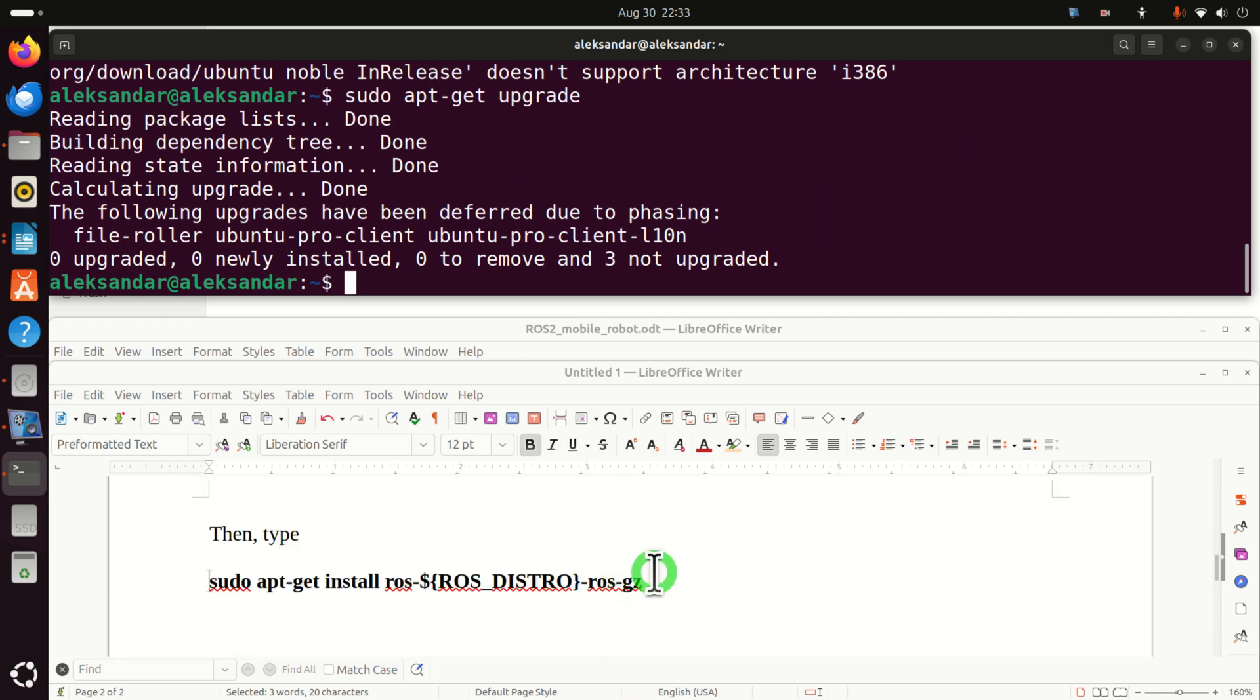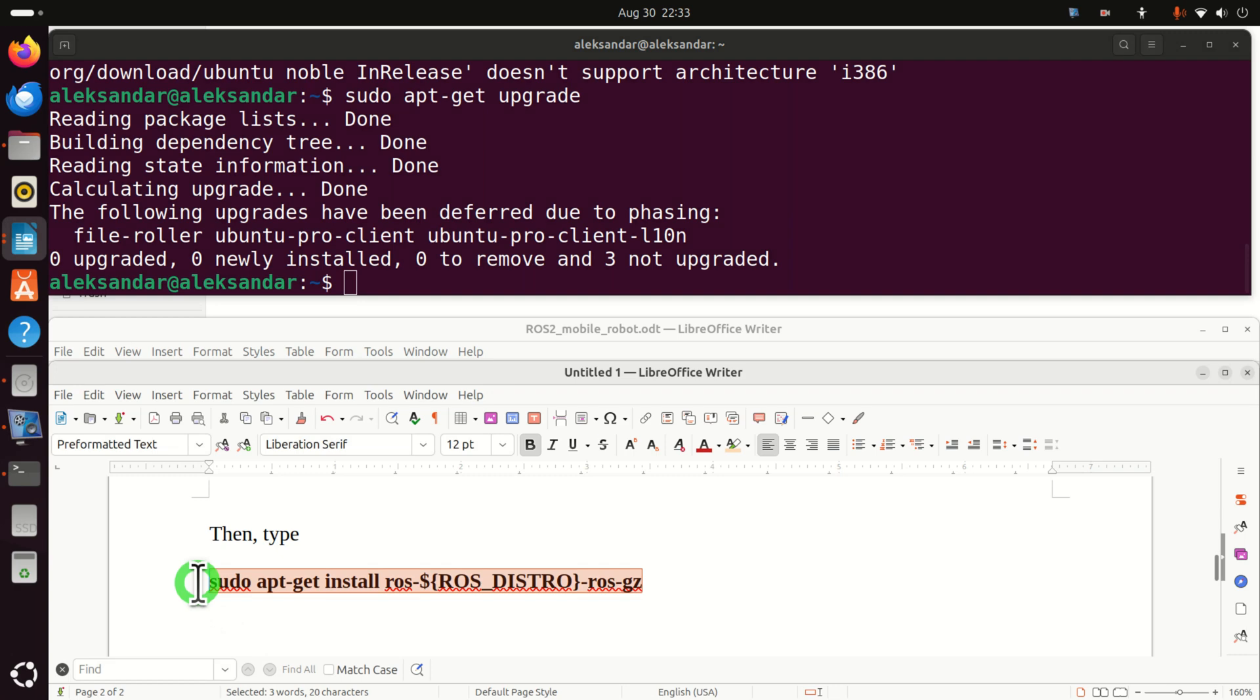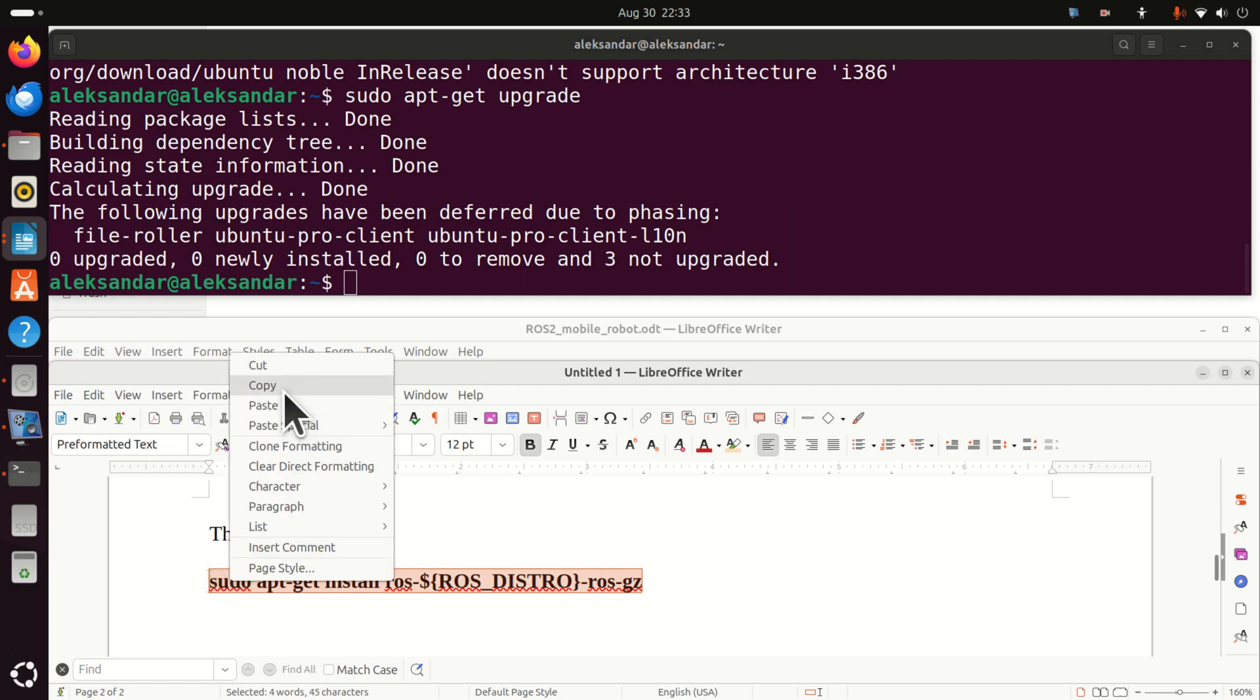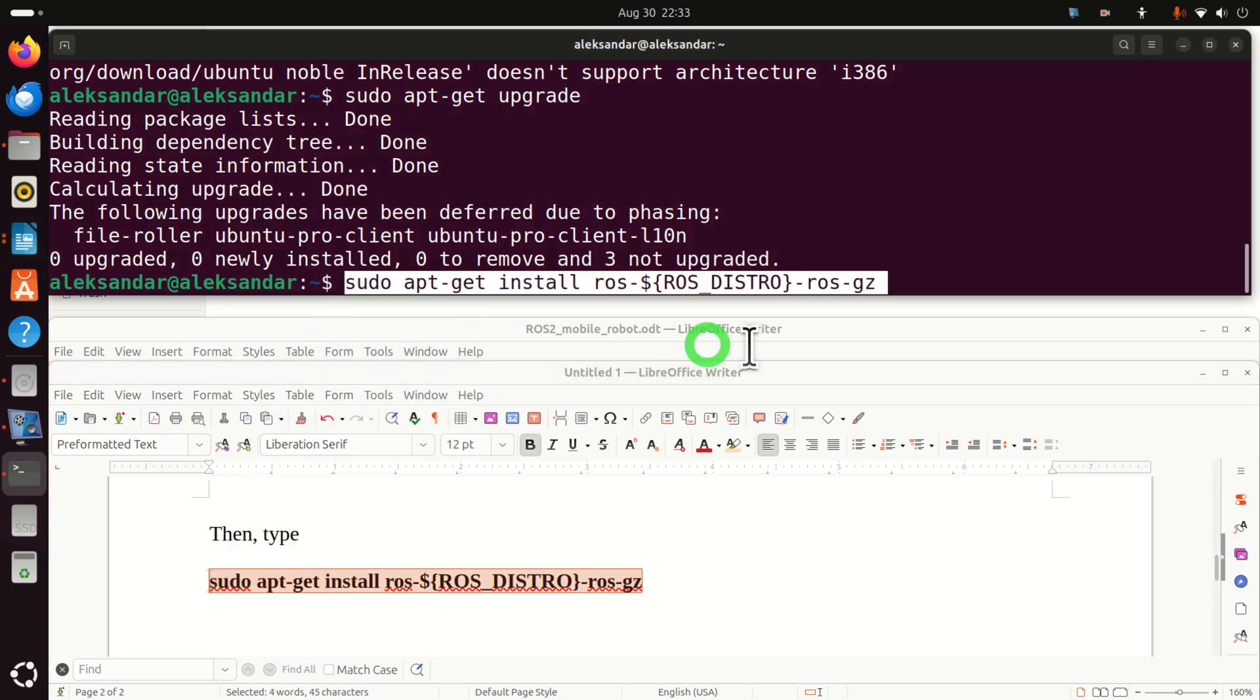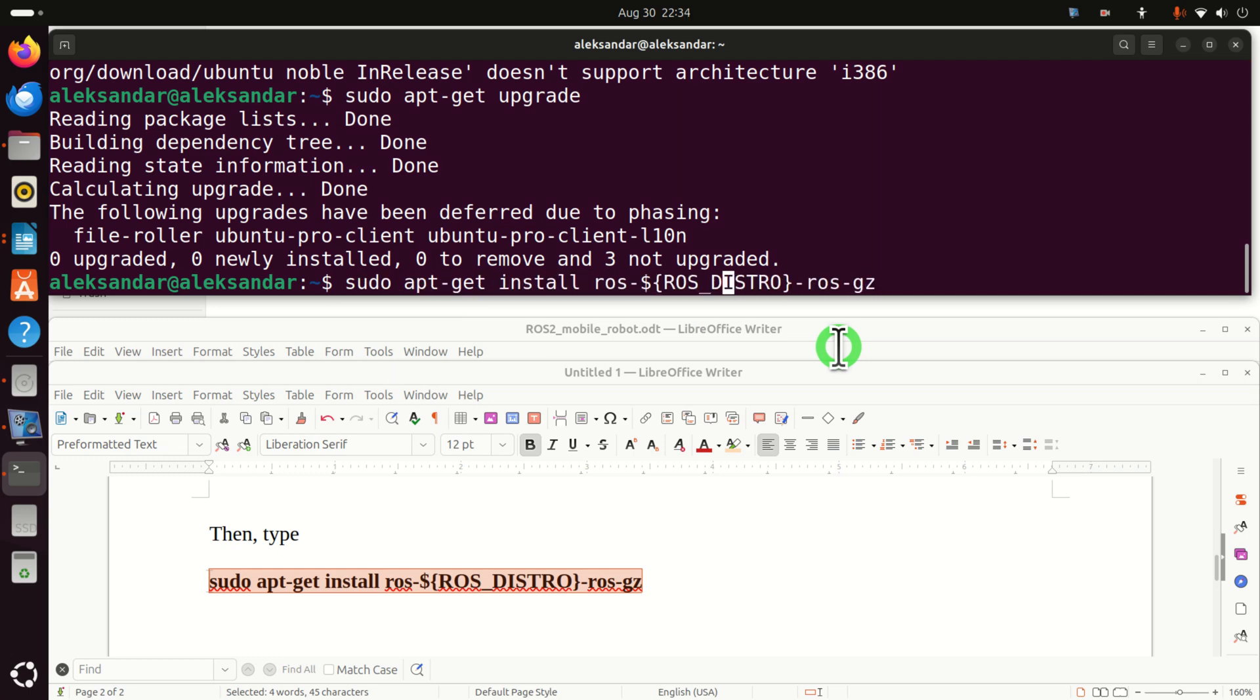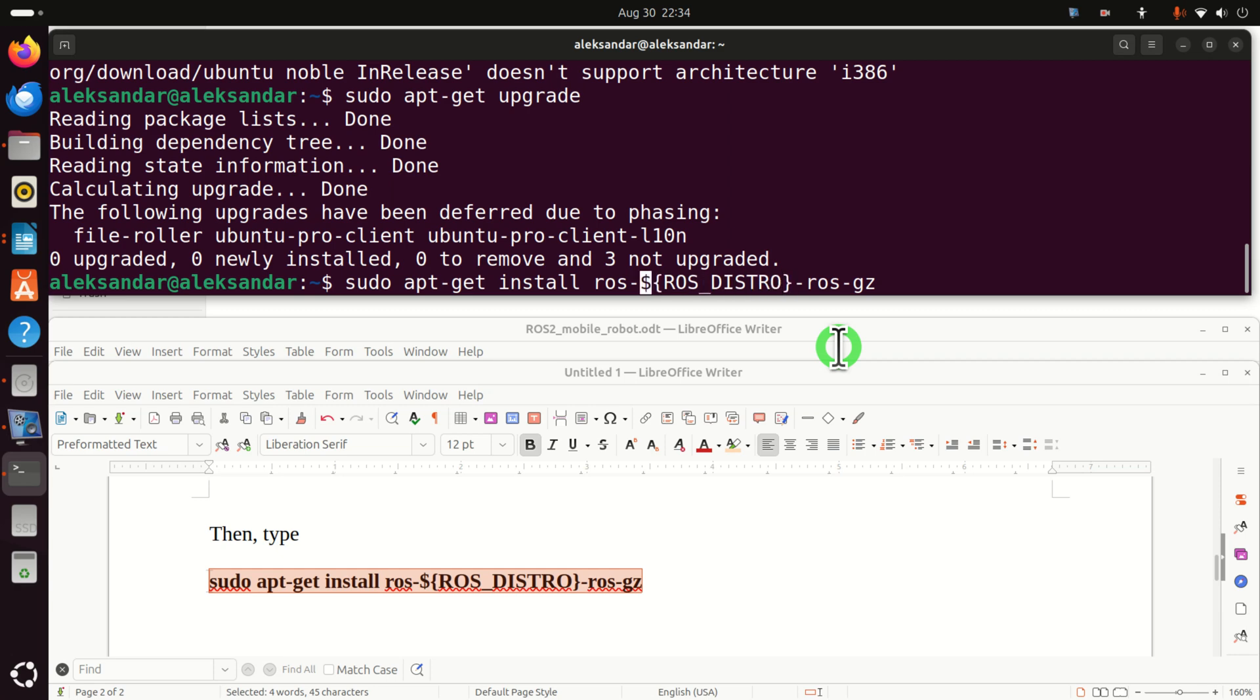Now, believe it or not, you can install Gazebo Harmonic for ROS2 by running this command. This command will actually search for the recommended version of Gazebo for your particular ROS2 distribution. And notice that I didn't even write my ROS2 distribution. I just simply wrote ROS_DISTRO. And this is actually an environment variable and in my case, this will be Jazzy.